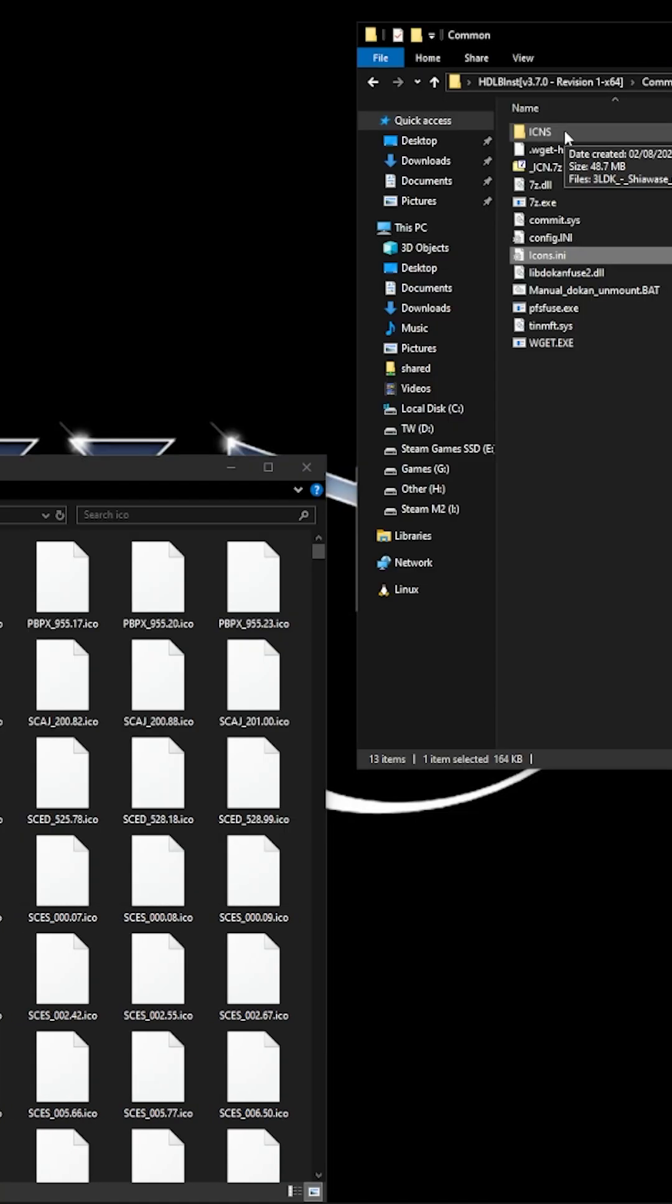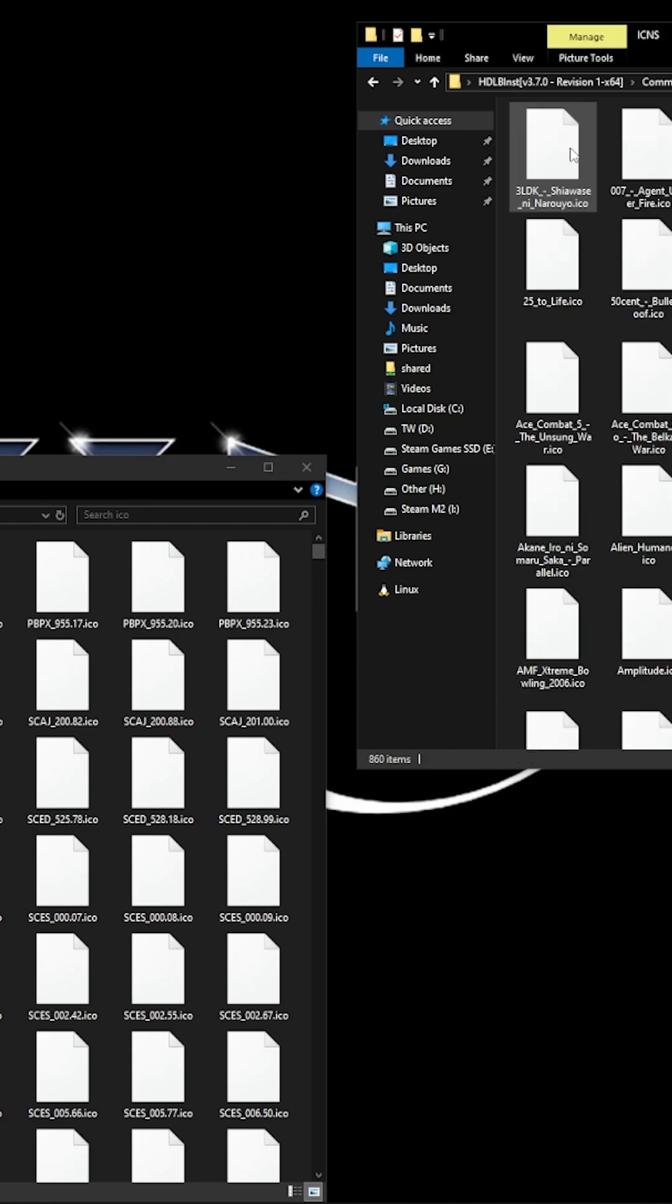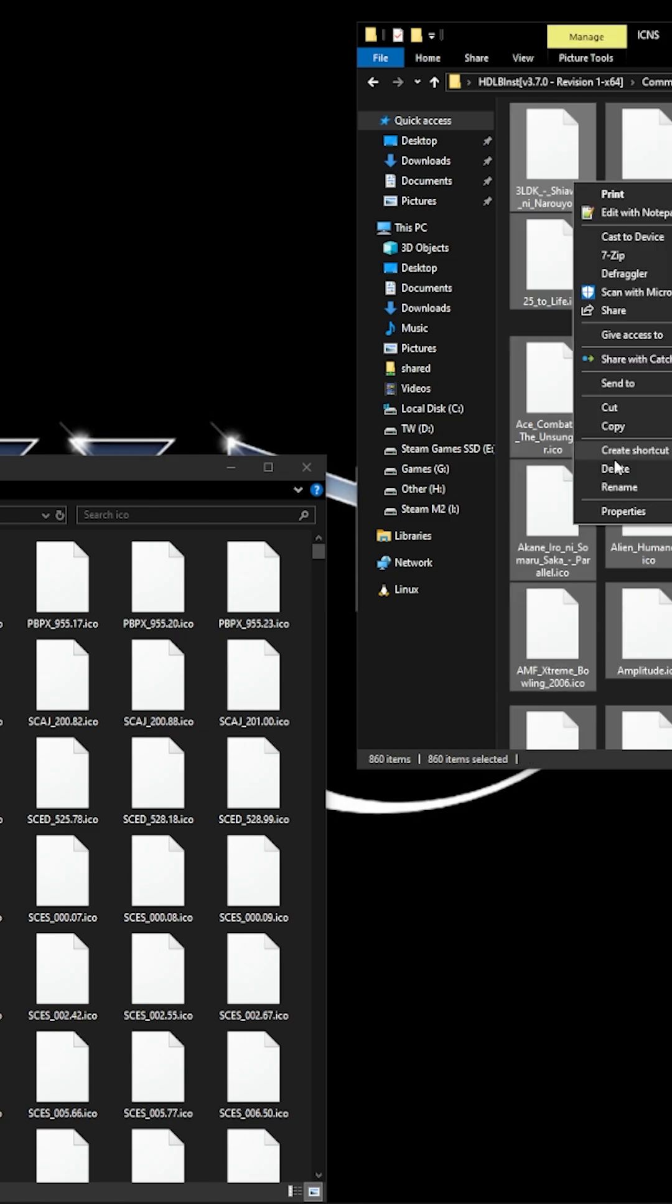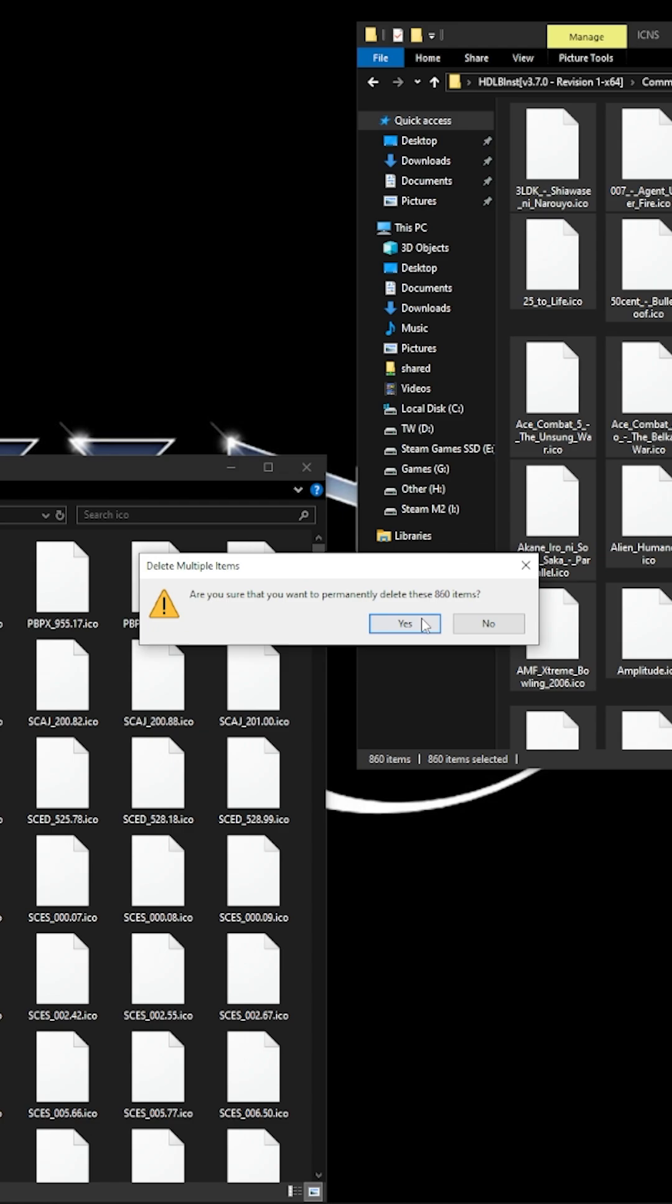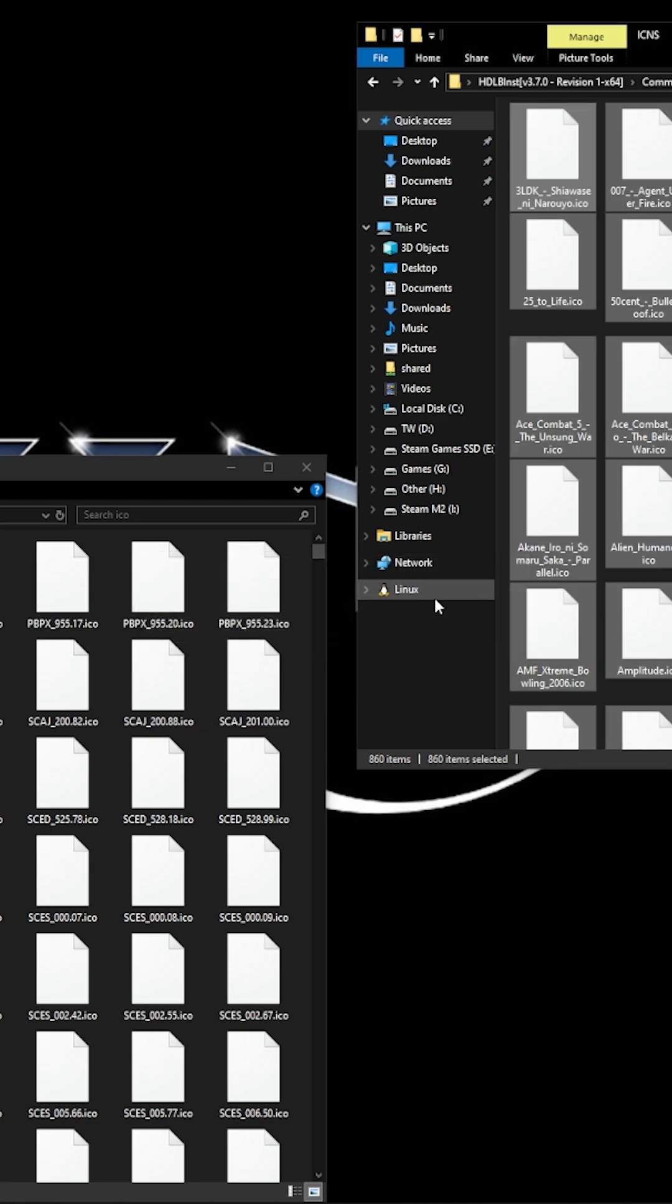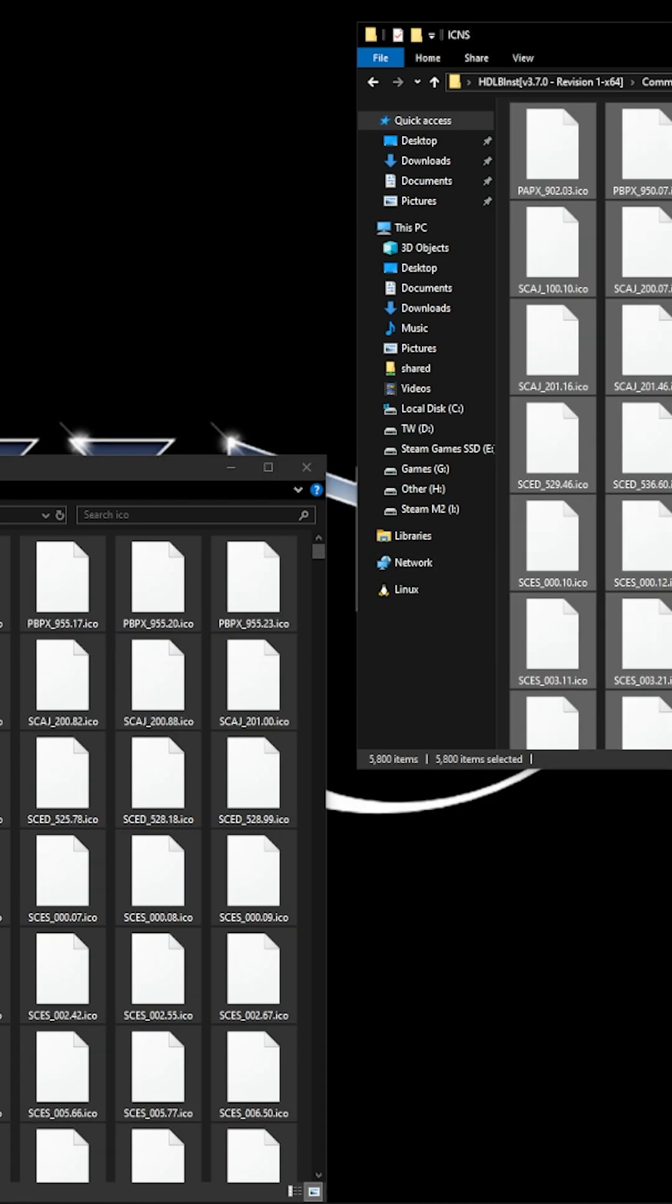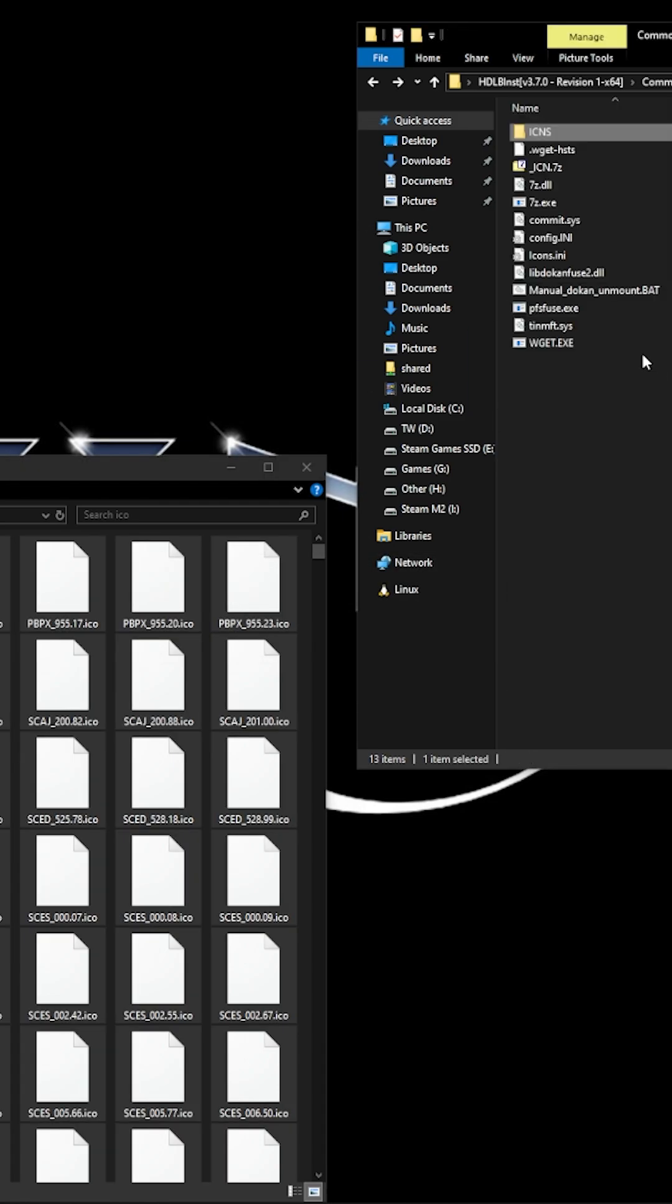After that you go into this folder, the ICNS, and we're going to delete all these because they don't match our icon file now. Once you've done that let's copy this over. Once you've done this we want to go back.